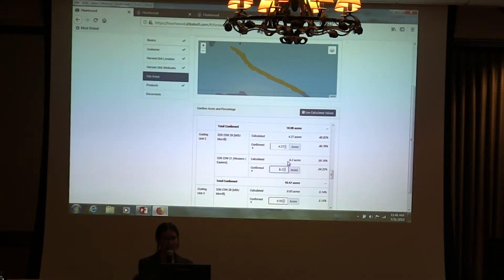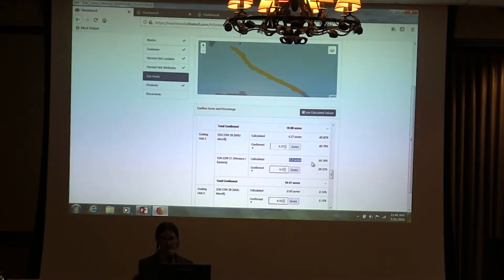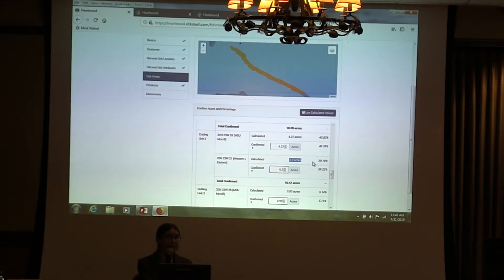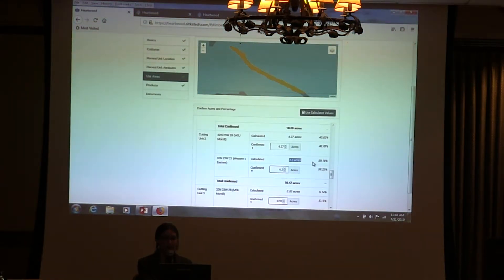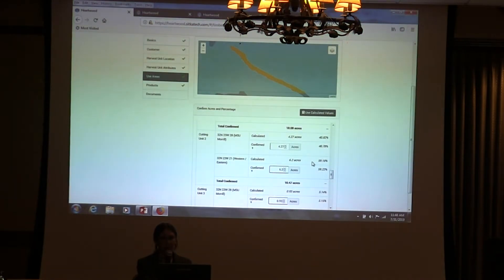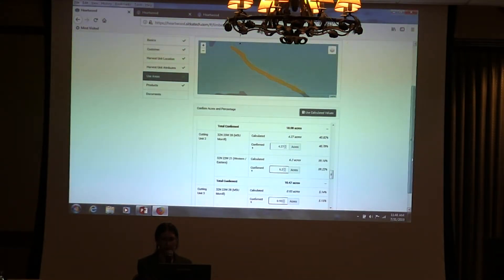We have the version that was calculated with the strict intersection, so that's the calculated number here. If you had a surveyor go out and do an on-the-ground survey and you knew the actual numbers based on that, you could fill those in, but we're just going to use the calculated values here.